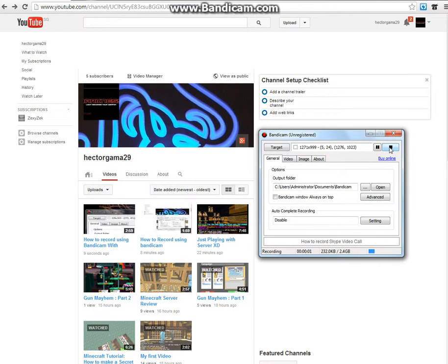What's going on guys, Hack the Gamer here and today I'm going to show you how to upload videos in YouTube.